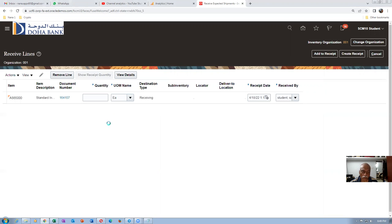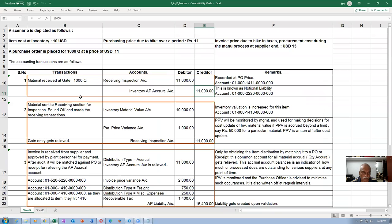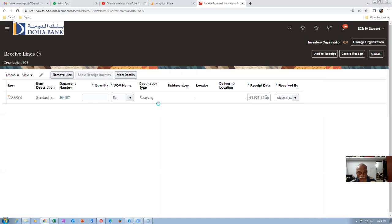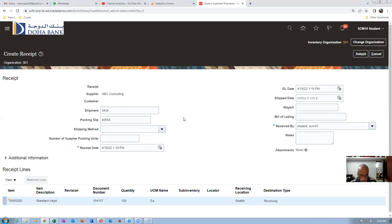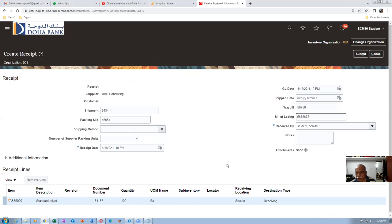We are making a gate receipt. Once the gate receipt is made, the receiving inspection account will be hit — but accounting will only happen when we push it into costing. Finding 100 quantities, clicking Create Receipt. The GRN number 51772 is created in the gate. We also perform put away — sub-inventory is Stores. Put away into Stores — the transaction was created.